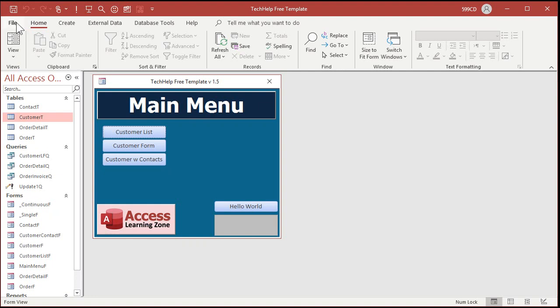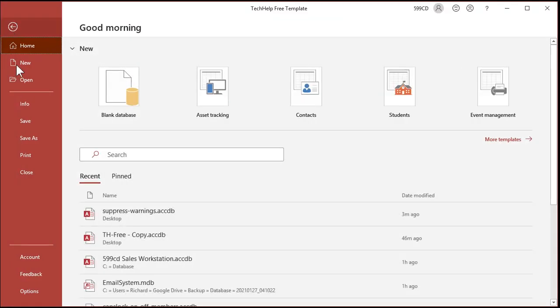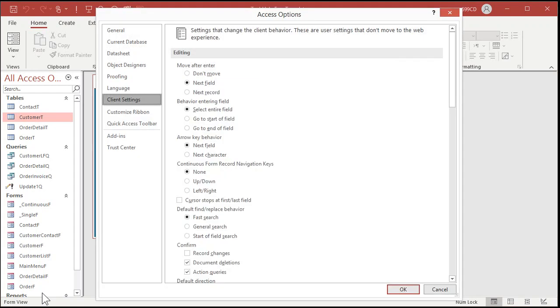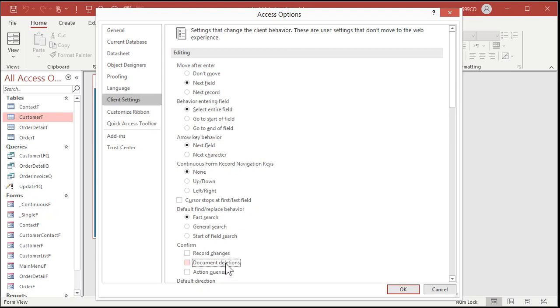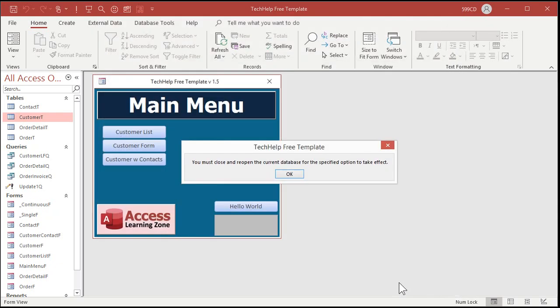We're gonna go up to file and then options. Then we're going to go to client settings and right down here you'll see confirm there's record changes document deletions and action queries. I'm gonna do another video on record changes and document deletions. But for now action queries is the one we want. Okay I'm actually going to turn off document deletions. So that gives you a prompt every time you delete a record and there's some pros and cons with that one. I'll talk about this in a different video. But action queries is what we're going to turn off. I'll hit okay now.